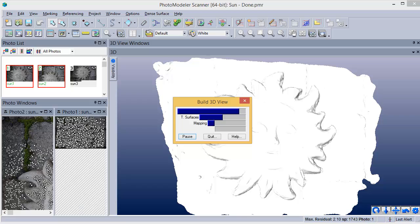If photo textures are turned on, they will be created and applied to the model. This last step is purely visual. It won't change the shape of the mesh or affect measurements.